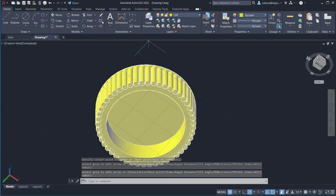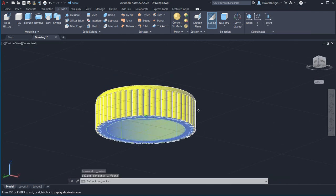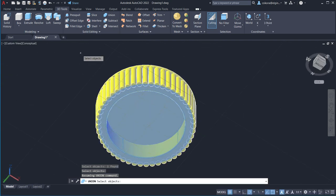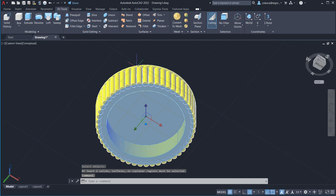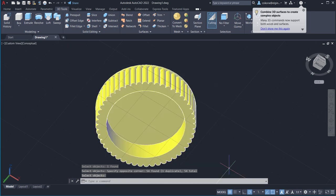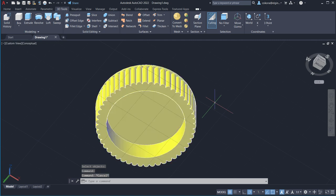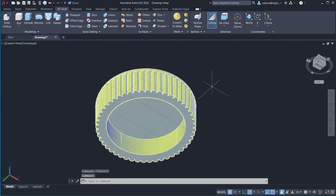Now we're going to unite those posts with the cap. Go to 3D Tools, go to Union. Click and drag a fence to surround everything and hit Enter. It should unite everything. Sometimes it doesn't unite — if it doesn't, you're still okay. You can still make the drawing and get full credit. We have our cap now.